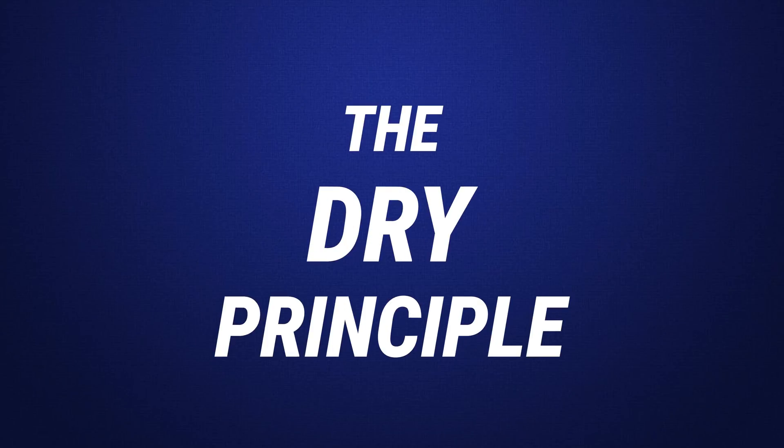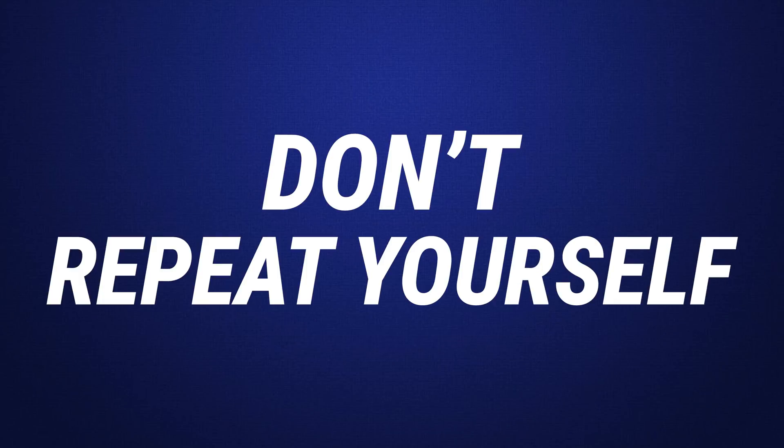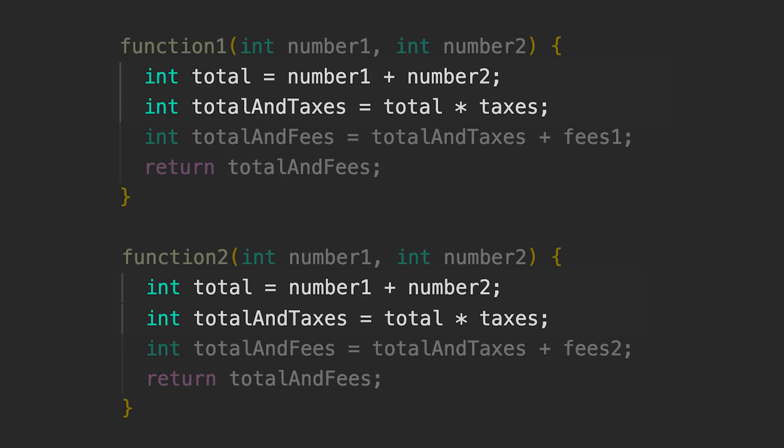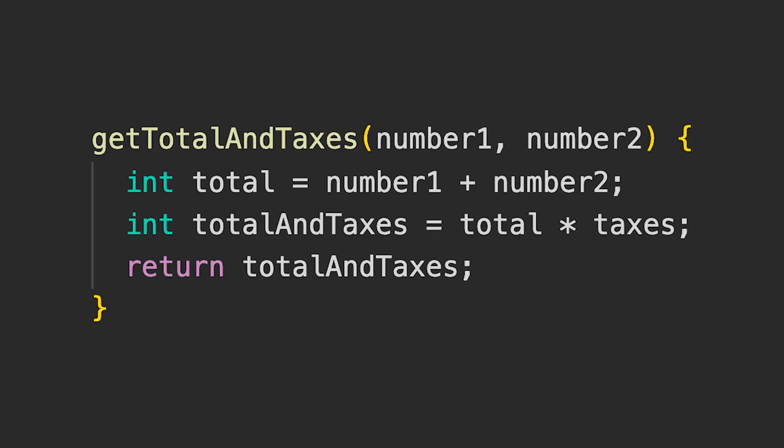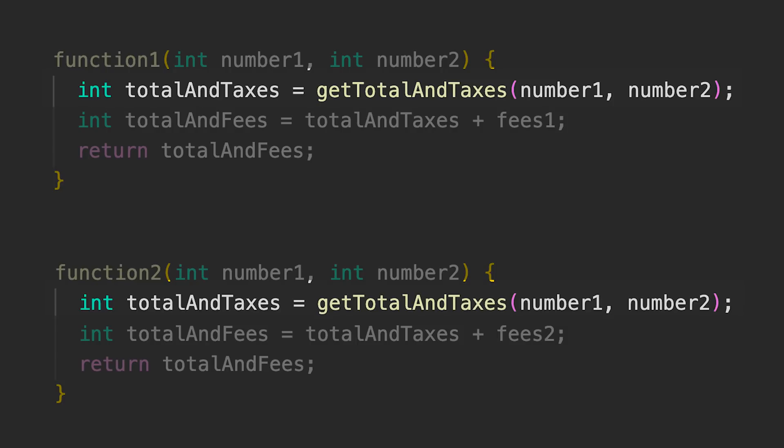Now let's talk about the DRY principle, a fancy name which means don't repeat yourself. This same code is used in two different functions. Create a short and simple function that does just that and does it well. Then add this new function inside your code. Everything should be cleaner and more readable.